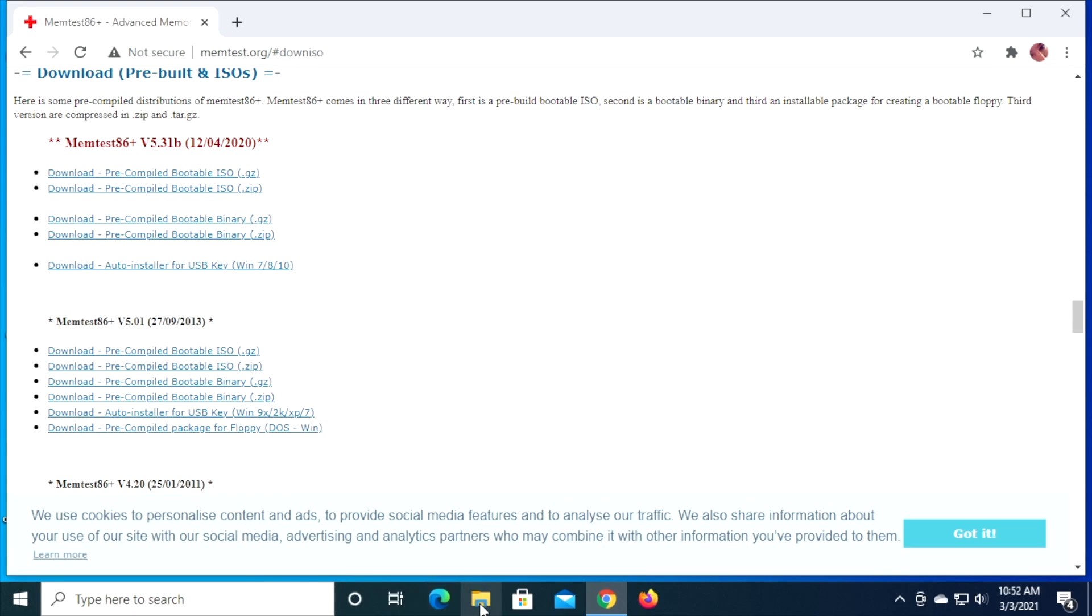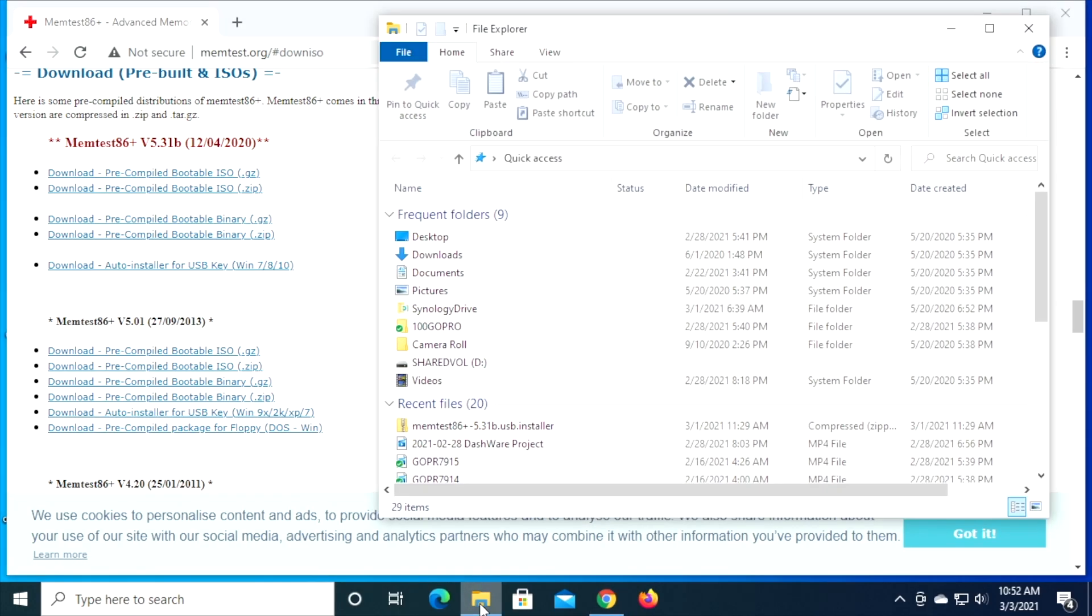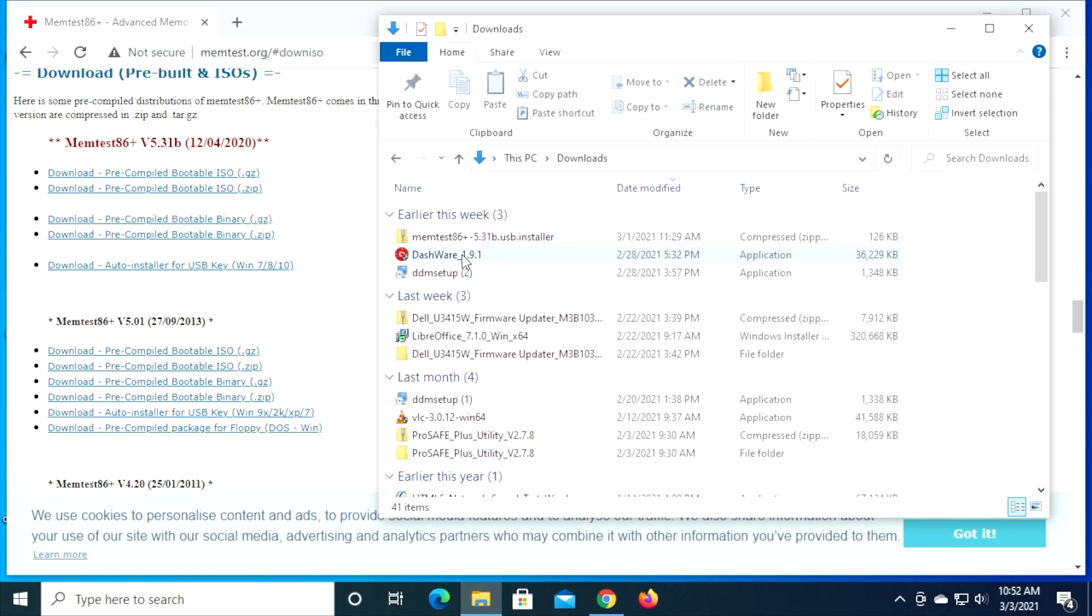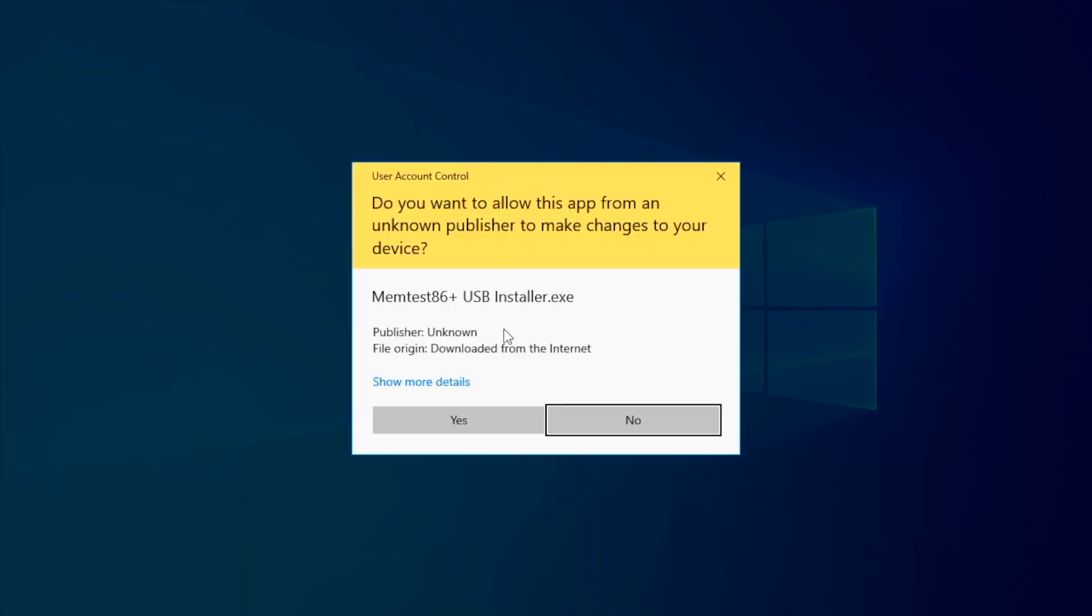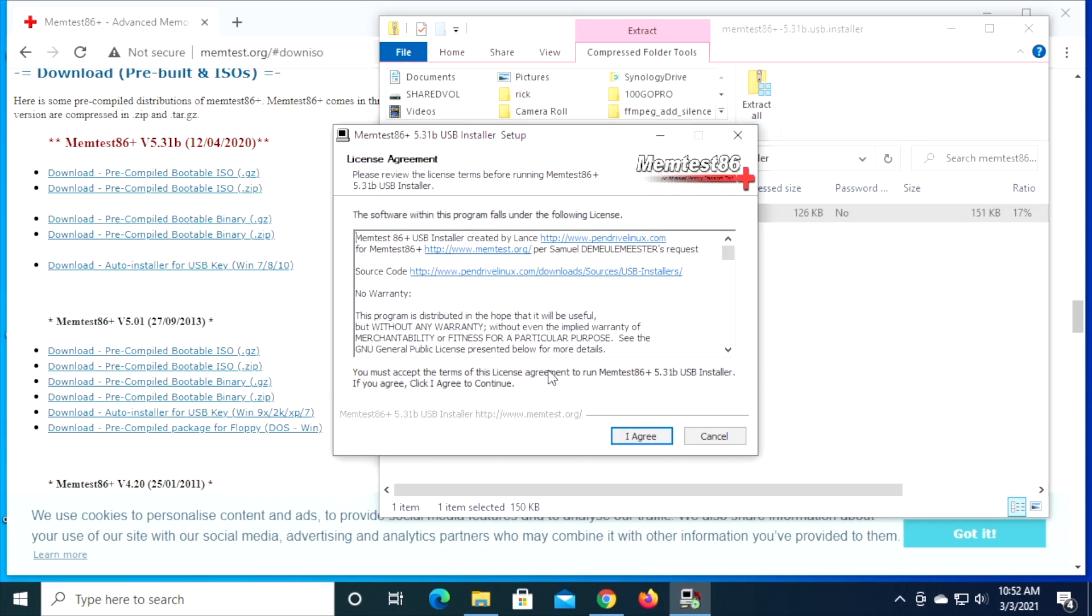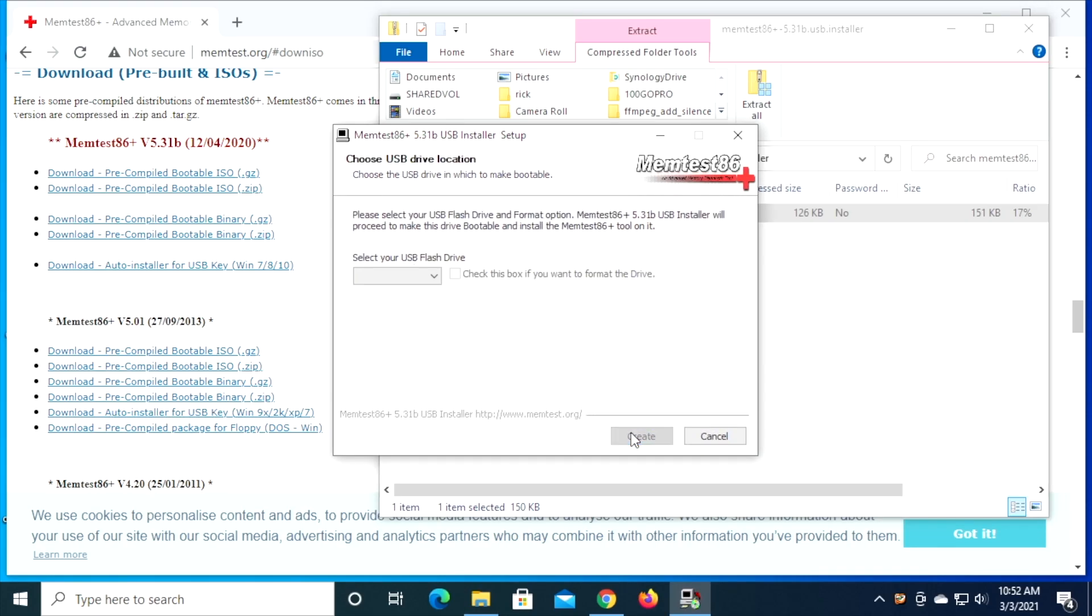So I've already done that. It's in my downloads folder. Here, so I'll double click on that. I'll open that up. I'll hit yes. I'll hit I agree. And that says select your USB flash drive. So I'm going to insert a drive. I'm going to be using a 32 gigabyte Samsung bar drive.